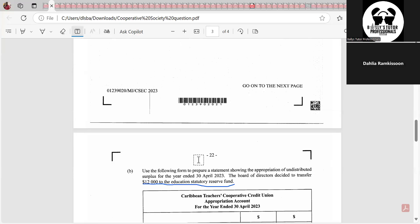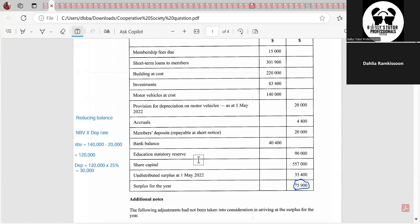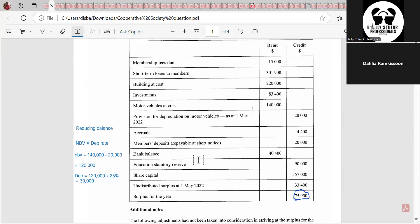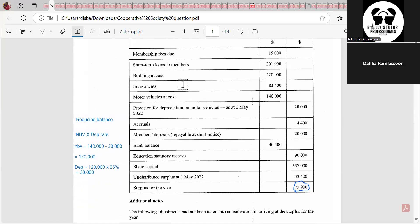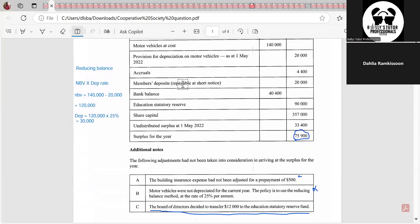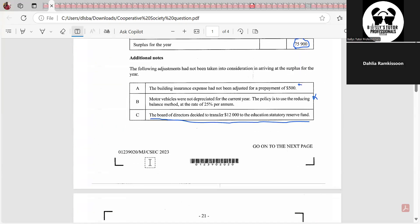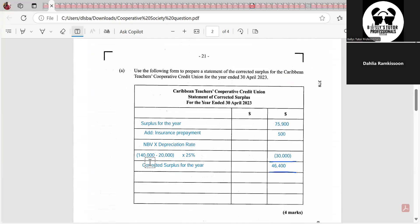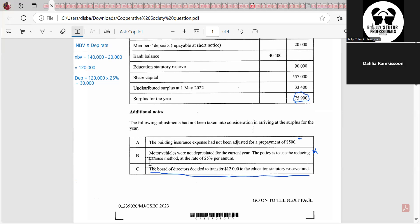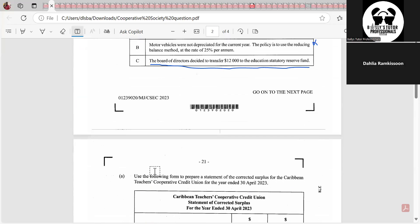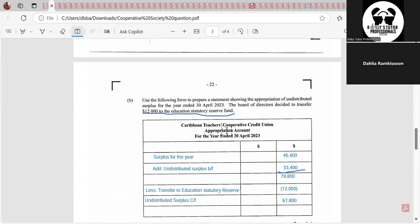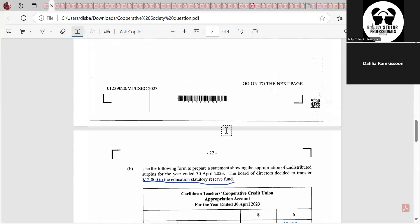The Board of Directors decided to transfer $12,000 to the Education Statutory Reserve Fund. Cooperatives' main goal is the welfare of their members, so they're always spending on members. There are many times when they don't pay any dividends on shares. In this case, looking through the question, there is no mention of dividends at all — nothing about dividends in the description. The only thing mentioned is the $12,000 transfer to the Education Statutory Reserve.